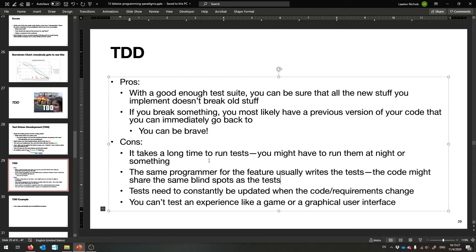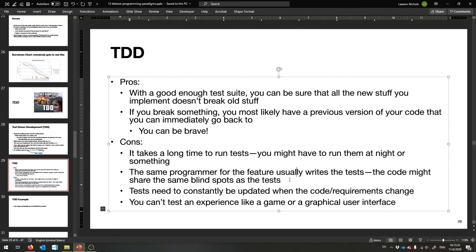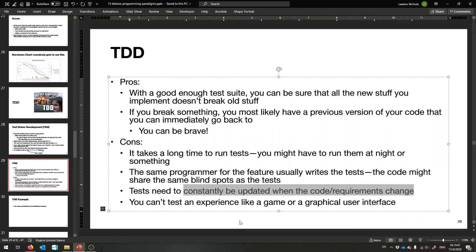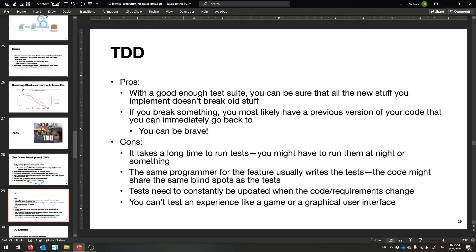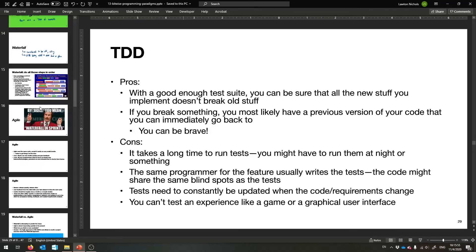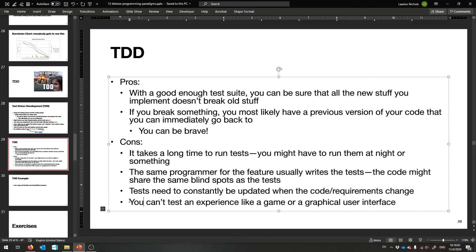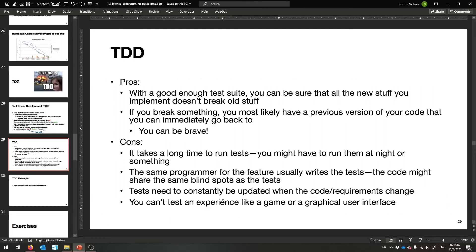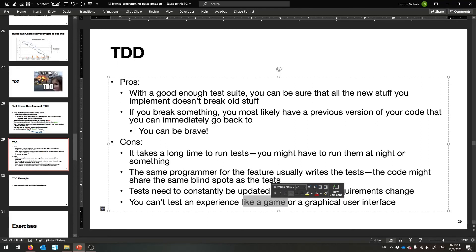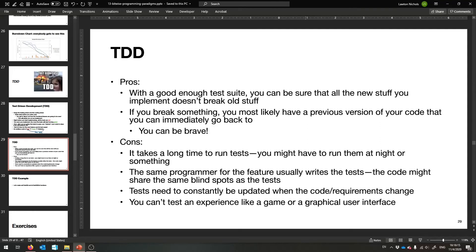Some of the cons of TDD: it can take a long time to run tests — that's a lot of code to run each time you rebuild. Also there are blind spots that can appear easily because usually the same programmer writes the tests for the thing they're about to implement. They could write the program incorrectly and have the wrong idea in mind, which means their tests will have the same blind spots — they might pass, but they might not be the right tests. Also you need to keep updating tests as requirements change. And you can't test an experience like a game or a graphical user interface very easily with automated tests.